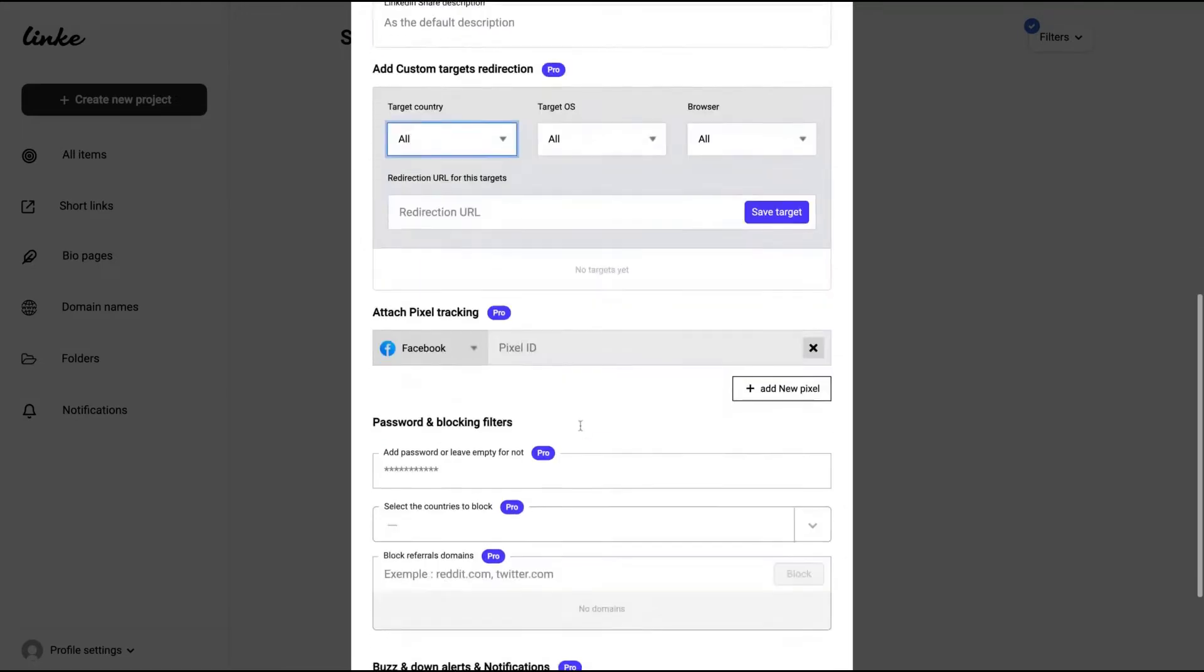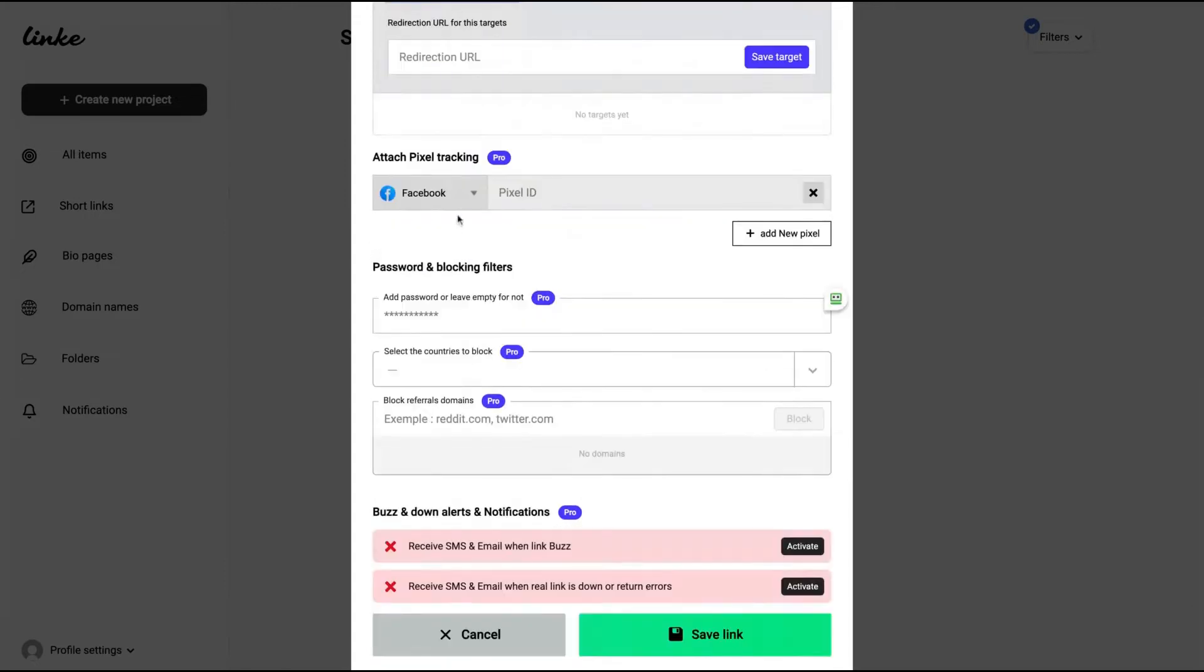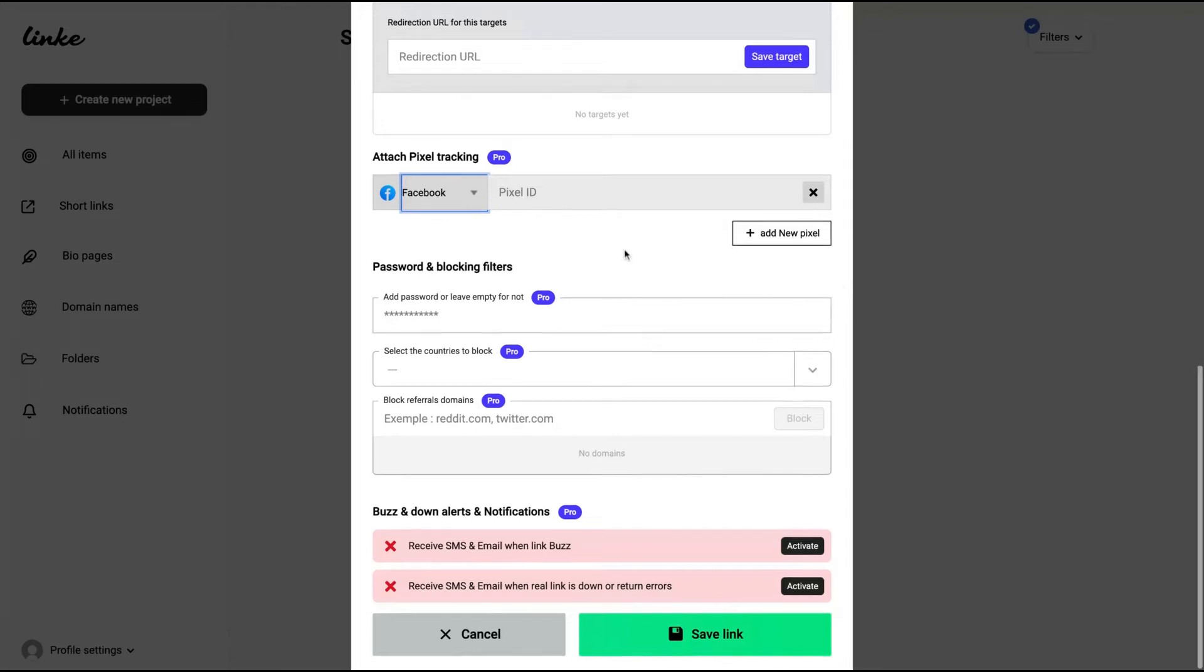You can add different kinds of pixels. See how you can go in depth for that. Different kinds of pixels: Facebook, Google AdWords, which is not common, Pinterest, Google Analytics, LinkedIn, Bing, Twitter, Quora, Google Tag Manager.